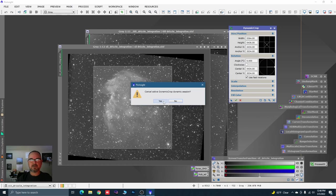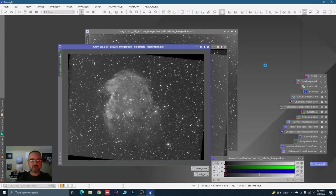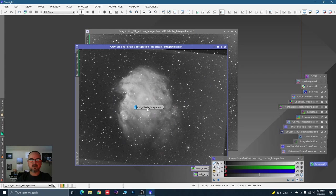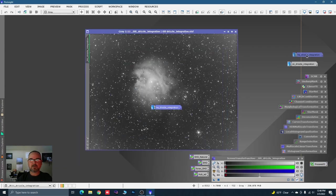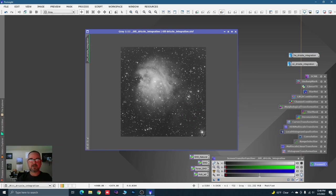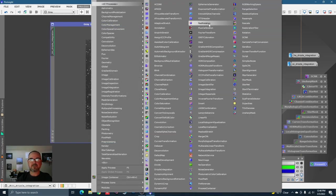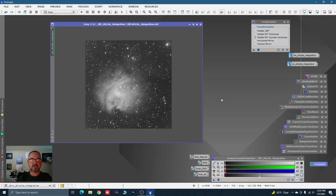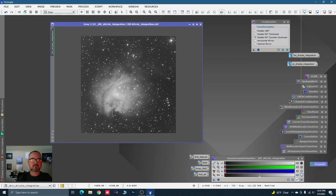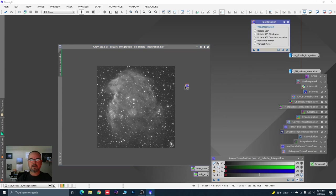Let's drag that instance off, drop it down here, close Dynamic Crop, and drag and drop it onto the HA and O3 — they are cropped. Let's go to Process > All Processes > Fast Rotation and rotate counterclockwise. Drag and drop that onto each image. So we've cropped and rotated all three data sets.